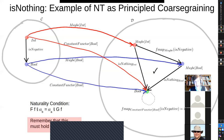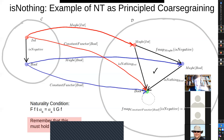For the Nothing case, we could have just started at a Maybe Int that's Nothing, asked `isNothing` directly, and gotten the same answer as going through the whole process of applying `isNegative` to get Nothing and then asking `isNothing`. Going this way didn't change the answer. For Just 3, asking `isNothing` directly gives False — guaranteed to be the same as composing the two morphisms.